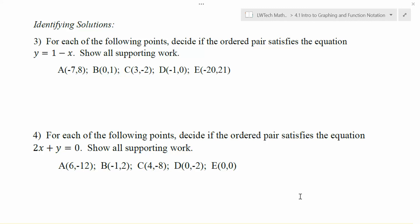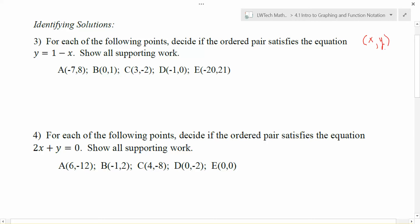When we start talking about ordered pairs — a collection of two values, one that correlates with an x-coordinate and a y-coordinate — what it gives us is an organized way to talk about two different variable values. It allows us to extend the types of equations that we can actually solve.